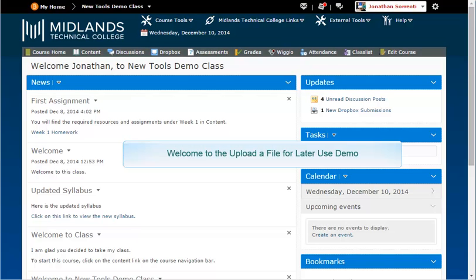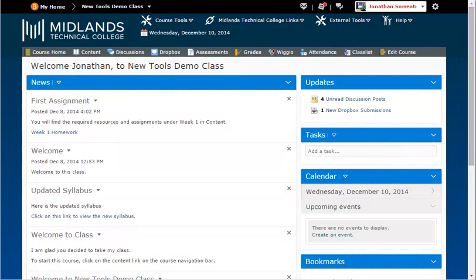Welcome to the uploading a file for later use in your course demo. In this demo, you will learn how to upload and save a file in your D2L Brightspace class without actually posting it at that time.